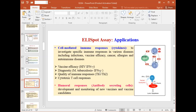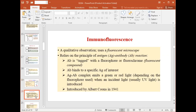Now moving to immunofluorescence, which is a qualitative observation technique. It uses an agent known as a fluorophore or fluorescent dye, and the instrument needed is a fluorescent microscope or confocal microscope. The principle relies on antigen-antibody interaction, where the antibody is tagged with a fluorophore or fluorescent compound.